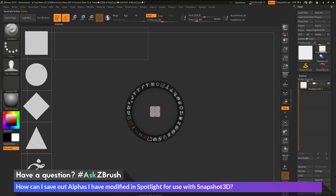So the question is asking about taking one of these alphas that are loaded into Spotlight and then after you modify it, creating a new alpha file that you can then export out.